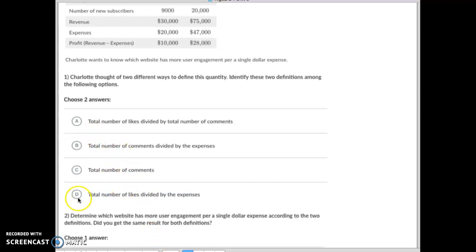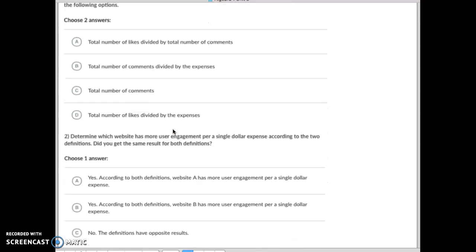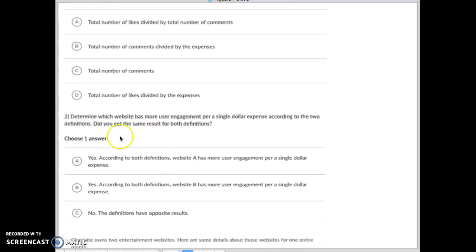So for this one it would be B and D. Then it has a second part to this question: determine which website has more user engagement per single dollar expense.